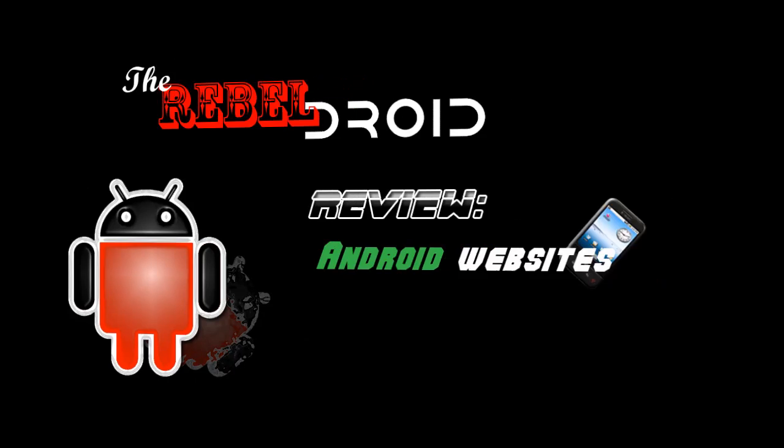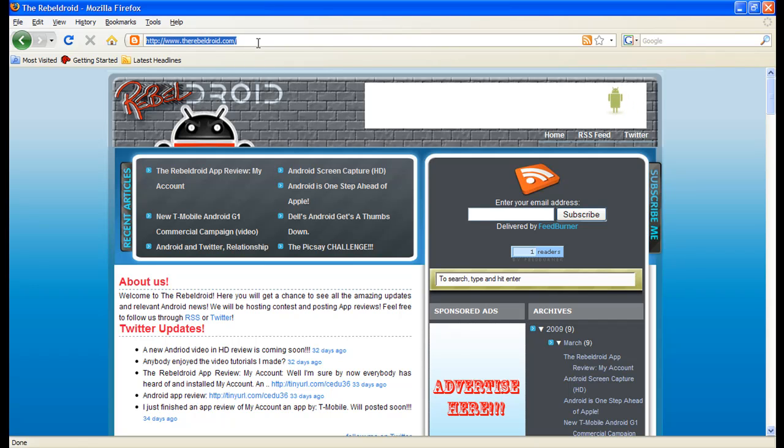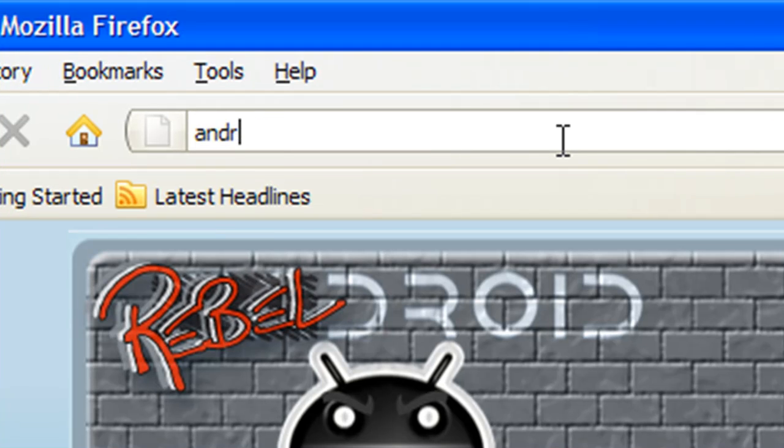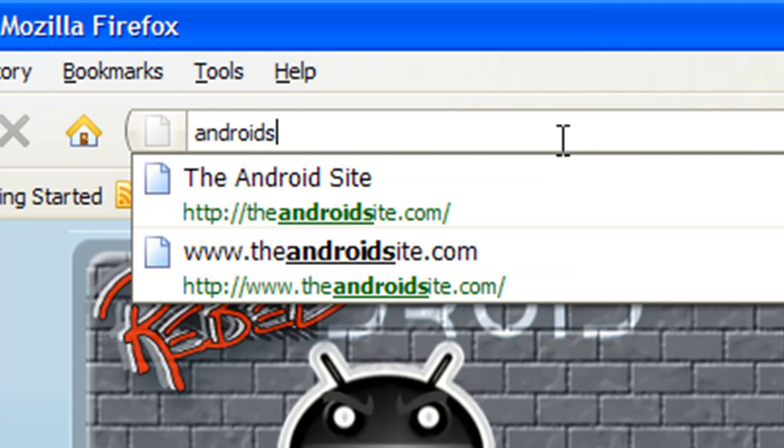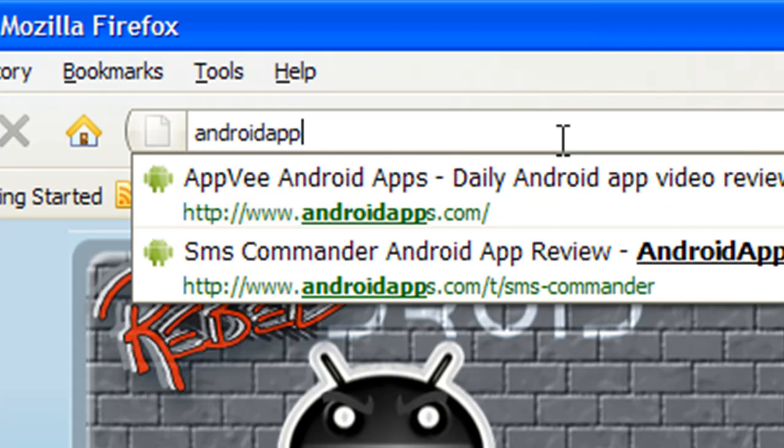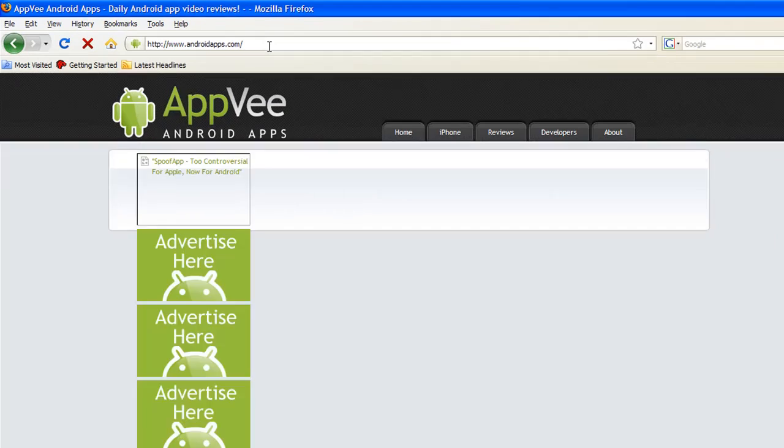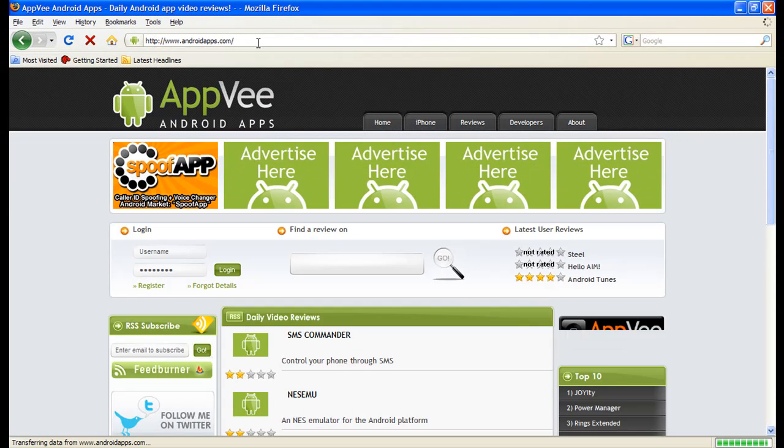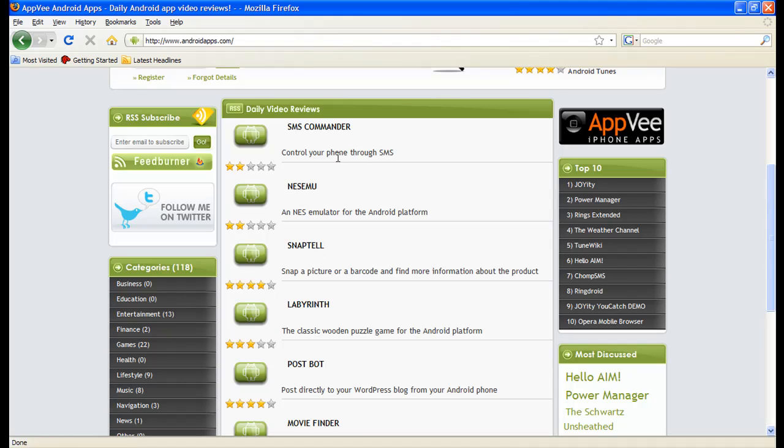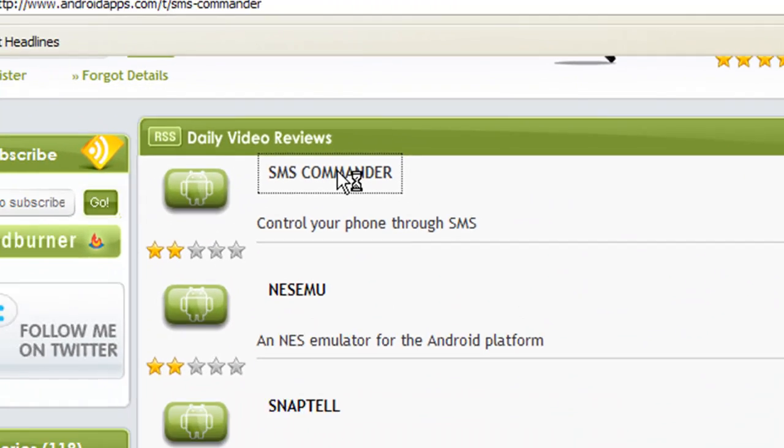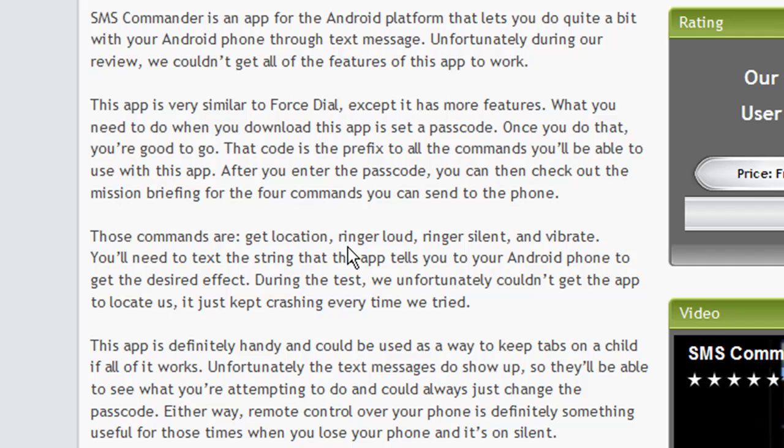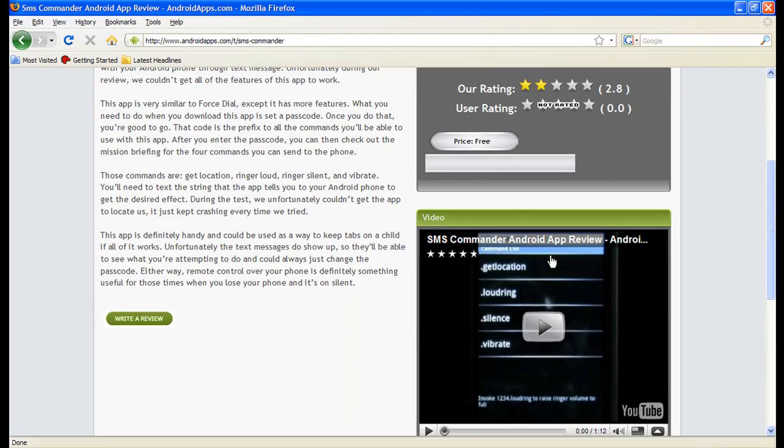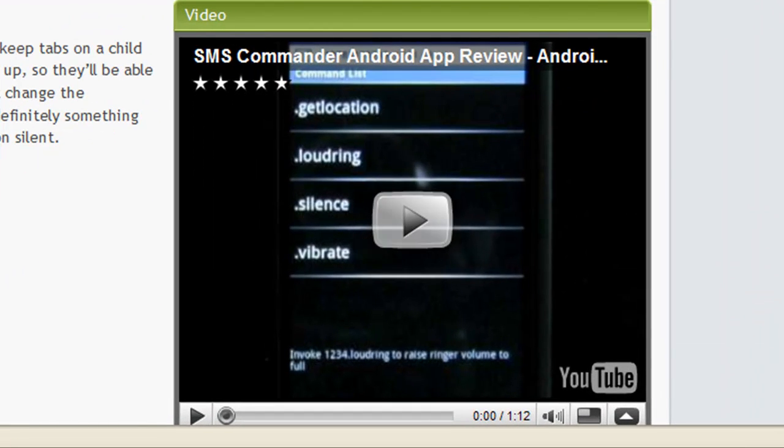For instance, there's a website called AndroidApps.com and this website is pretty cool because they actually do video reviews. If you guys like video reviews instead of just reading text, it's pretty nice. You can come here, you can check out all the different videos and reviews that they have of different apps. They have a star rating system, they have the top 10. So let's say you click here, SMS Commander, you can read some of the overview of the app, here goes the star rating system and then you can just click here and watch the video review of it. And we all love videos, so that's pretty nice.